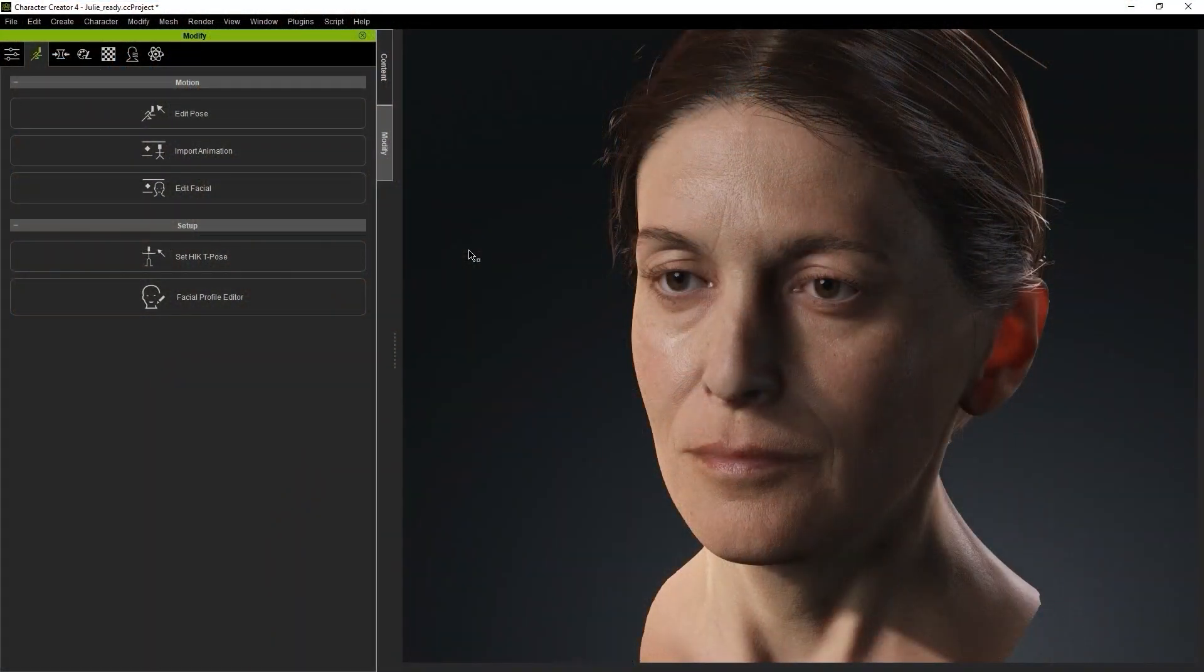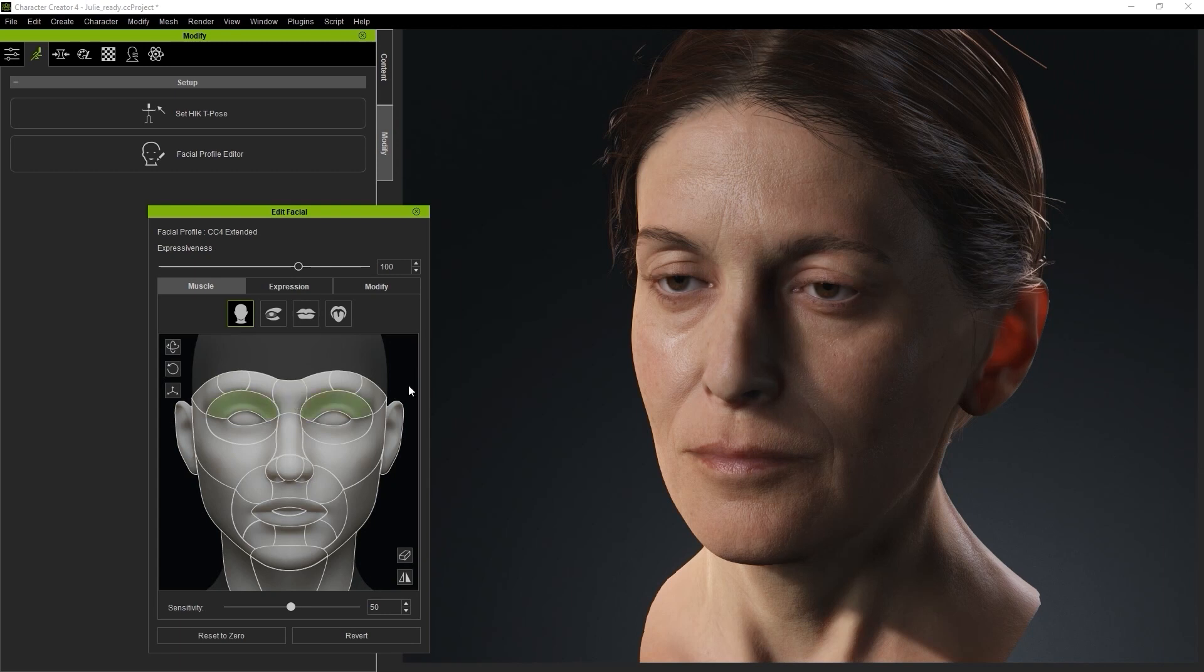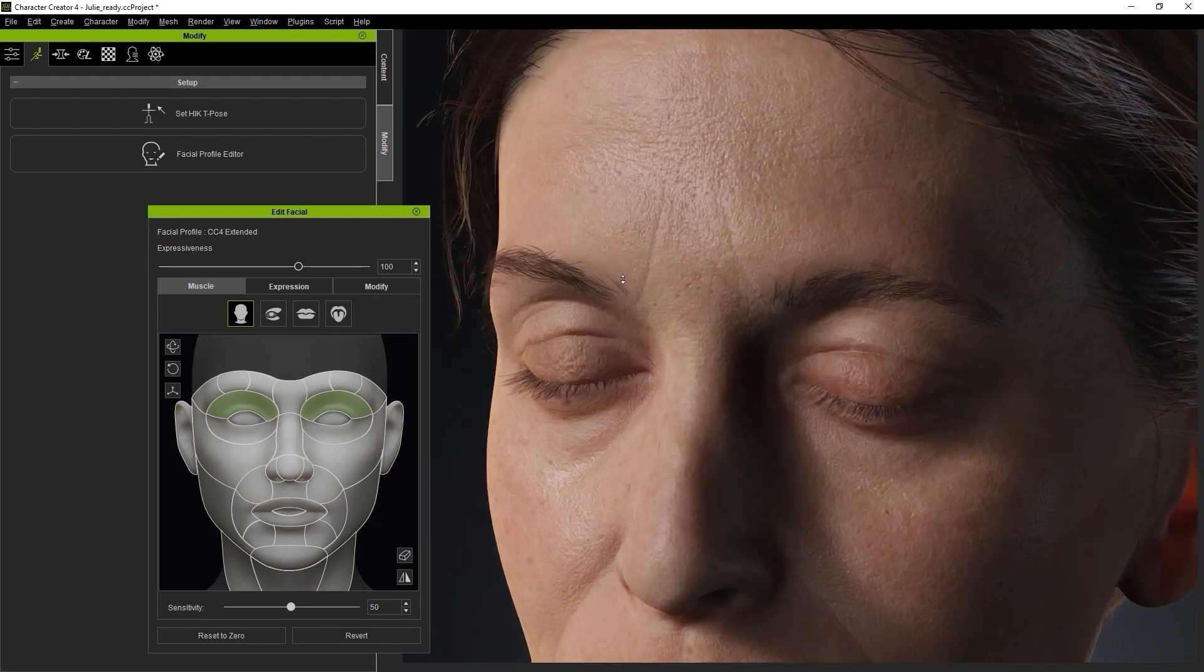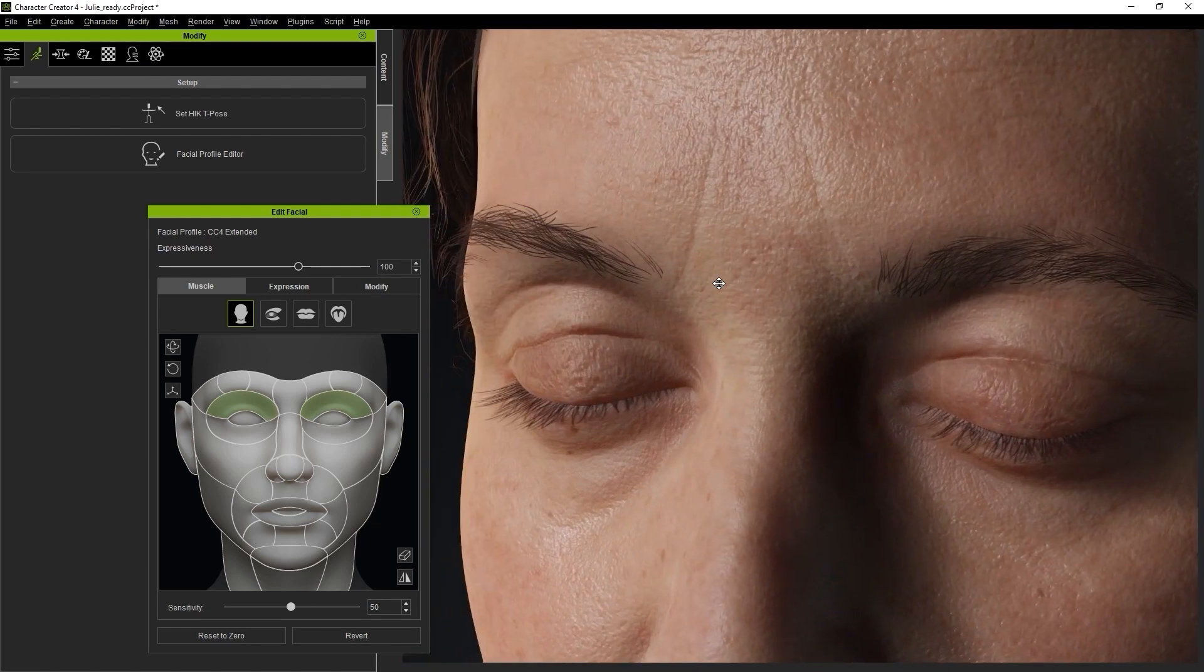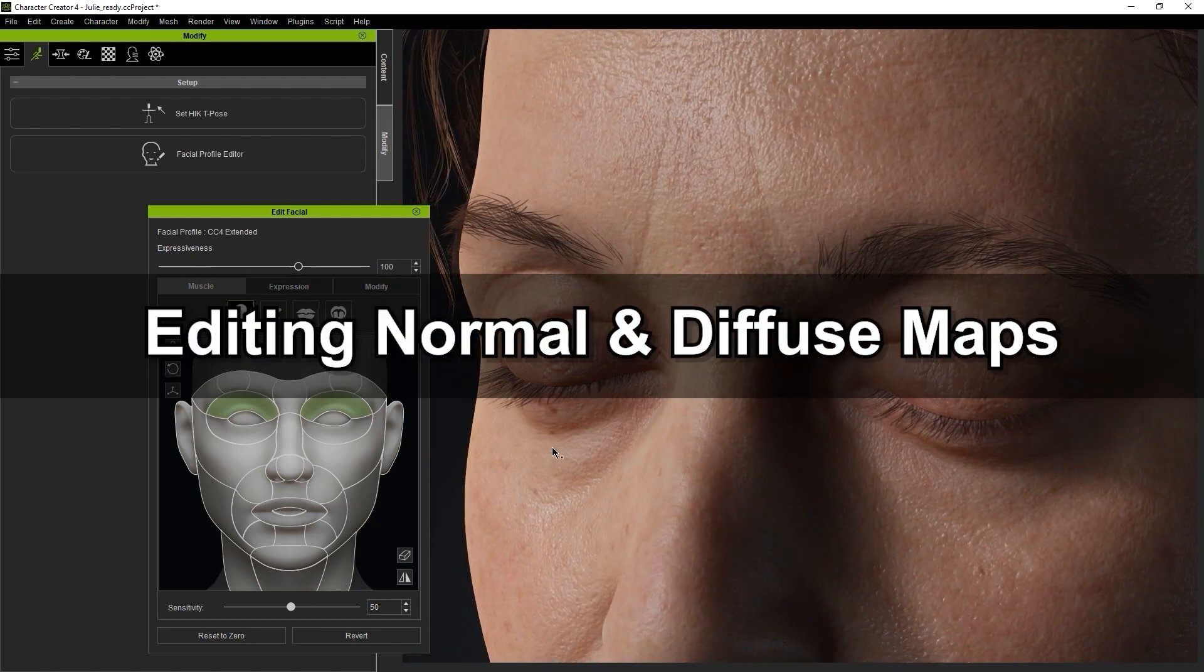Let's start off by opening the Edit Facial panel to take a look at the wrinkle results. If I close the eyes, you can see that there are deep wrinkles on the upper eyelids. In just a moment we'll look at how we can adjust the appearance of this wrinkle.